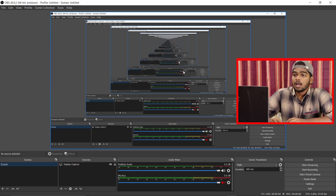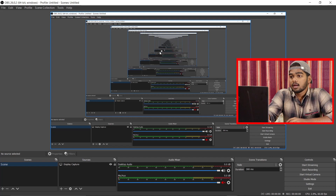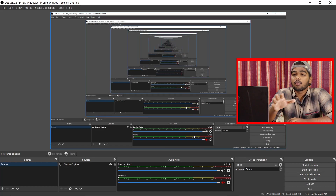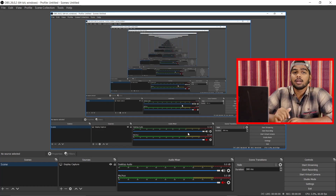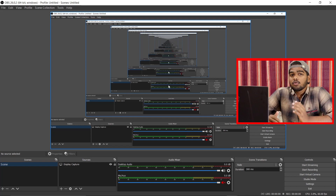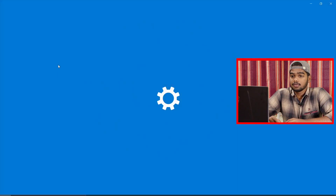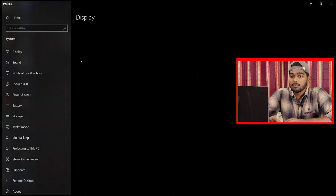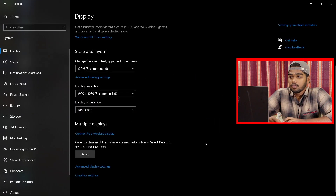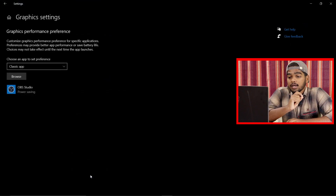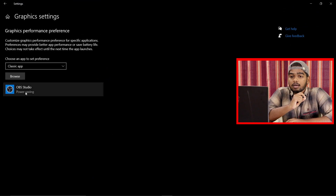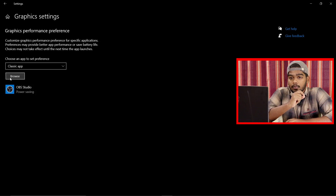After opening OBS, the interface looks like this. You will notice a black screen in the preview area. If you press Start Recording, it records but the resulting video is only a blank black screen. To fix this, go to Settings, then System, then Display, scroll to the bottom, and find the 'Graphics Settings' option. Open Graphics Settings.